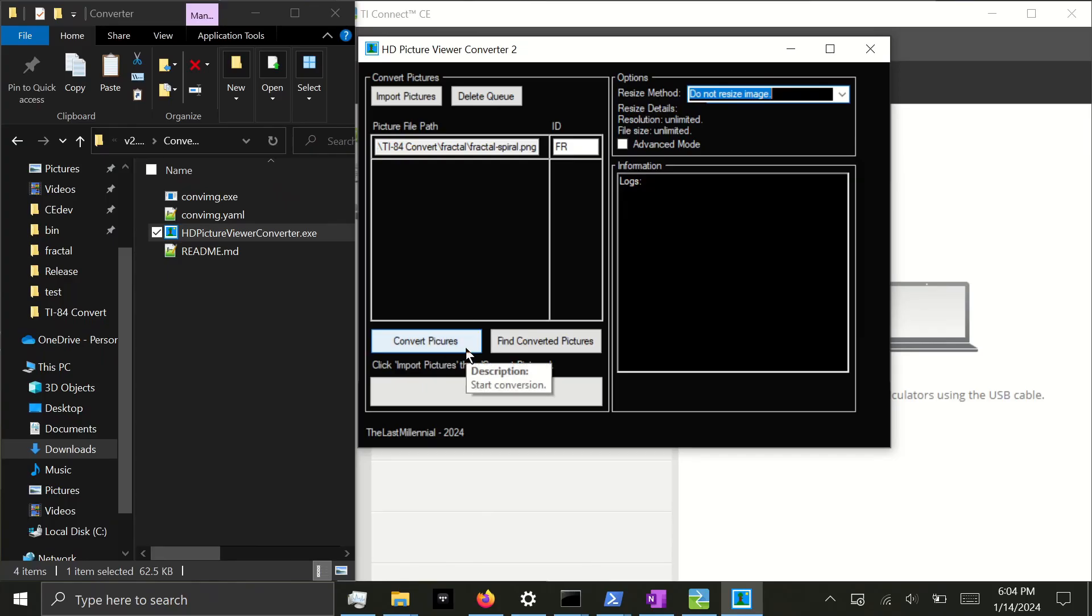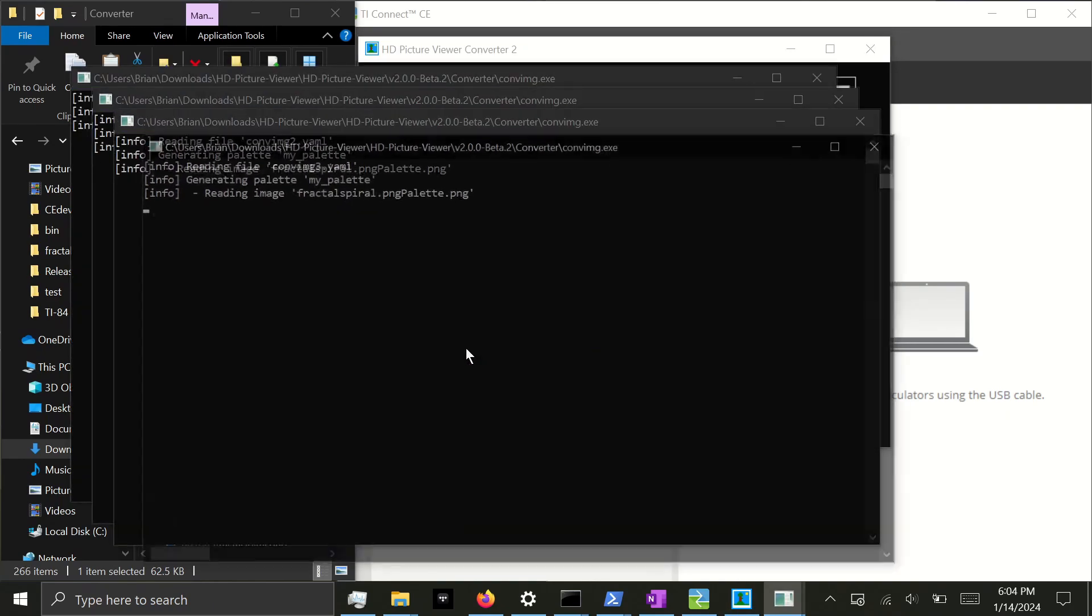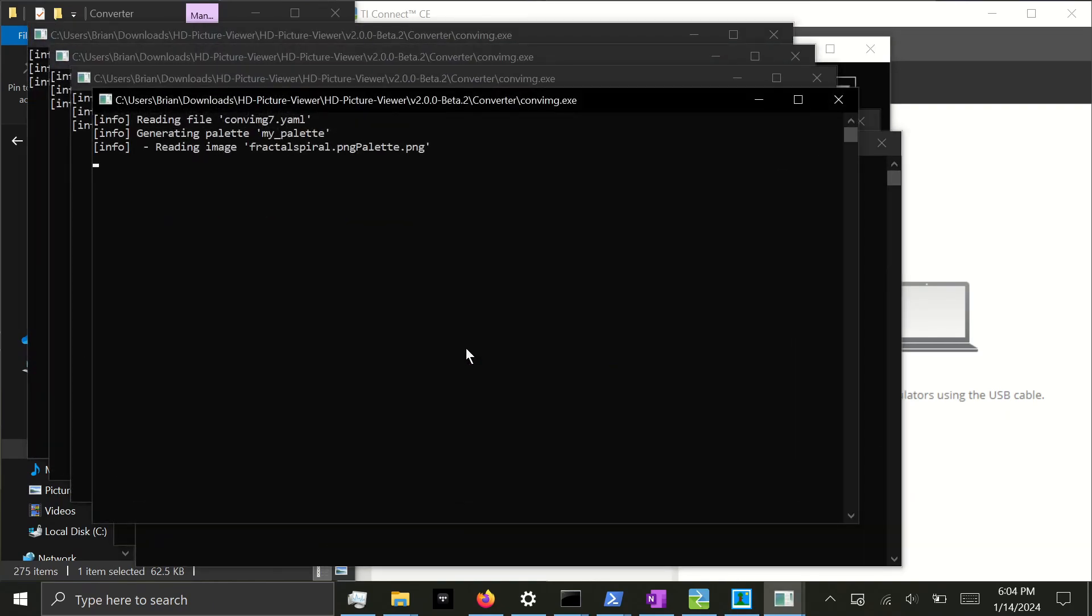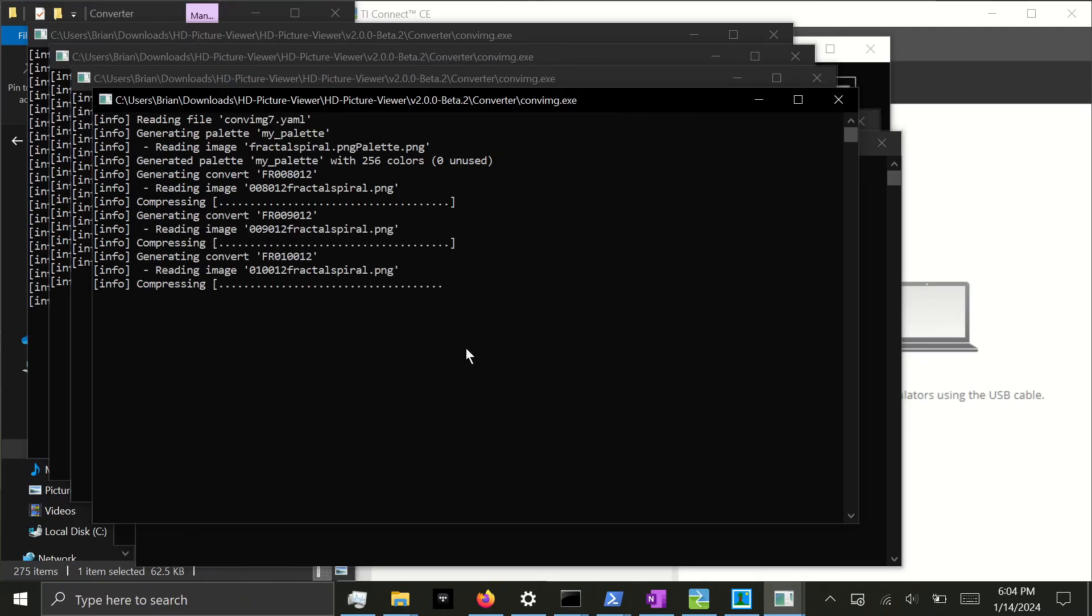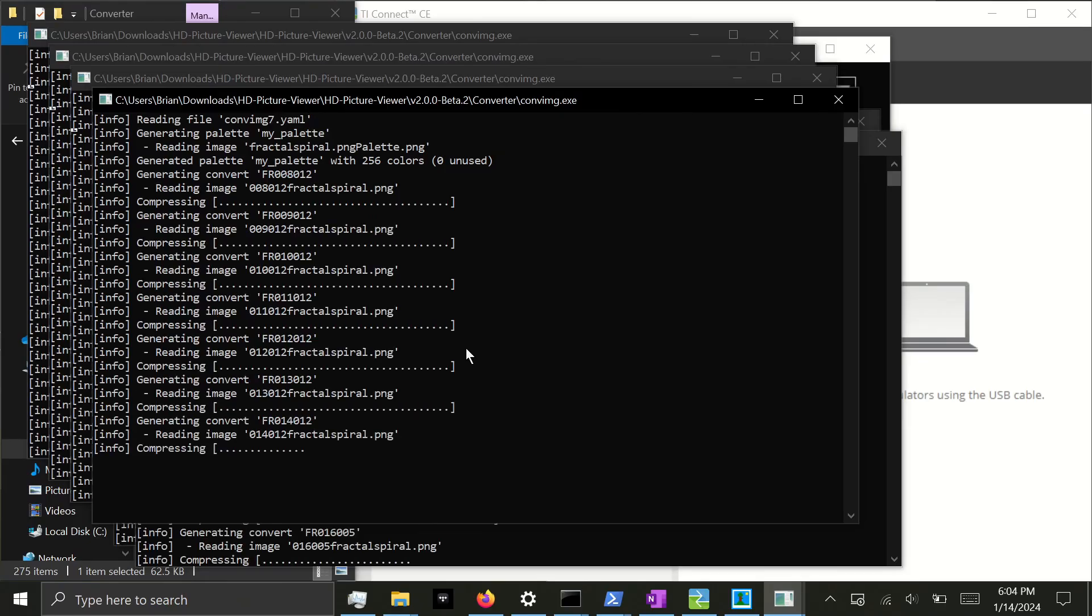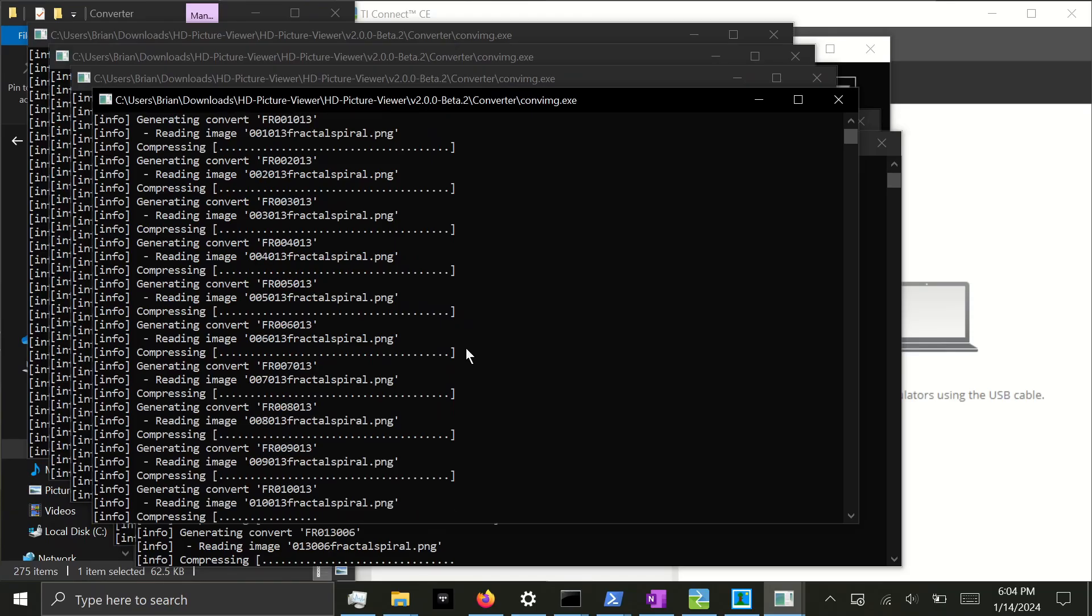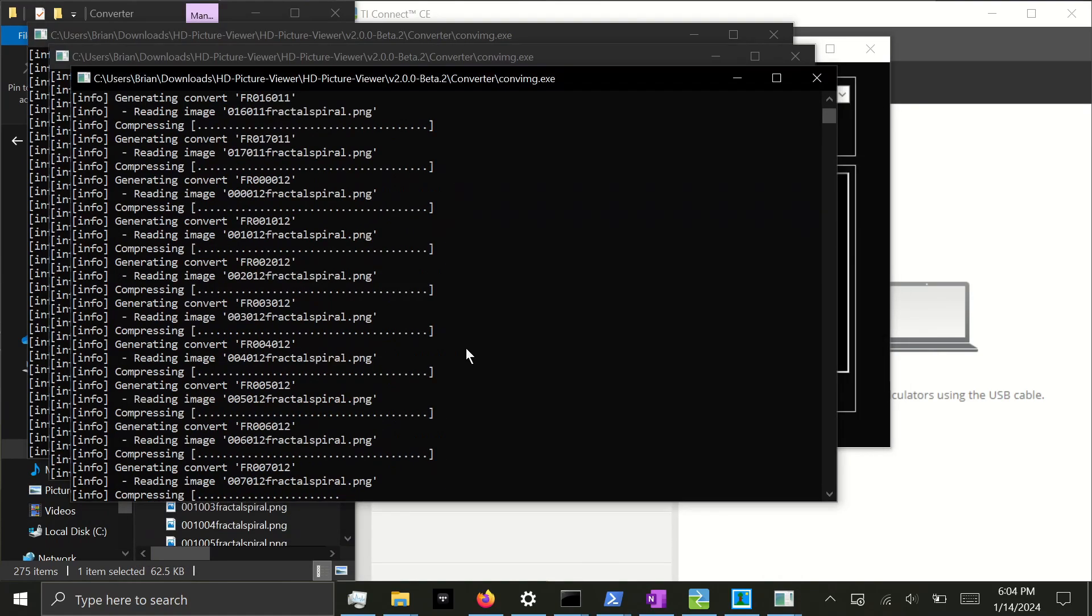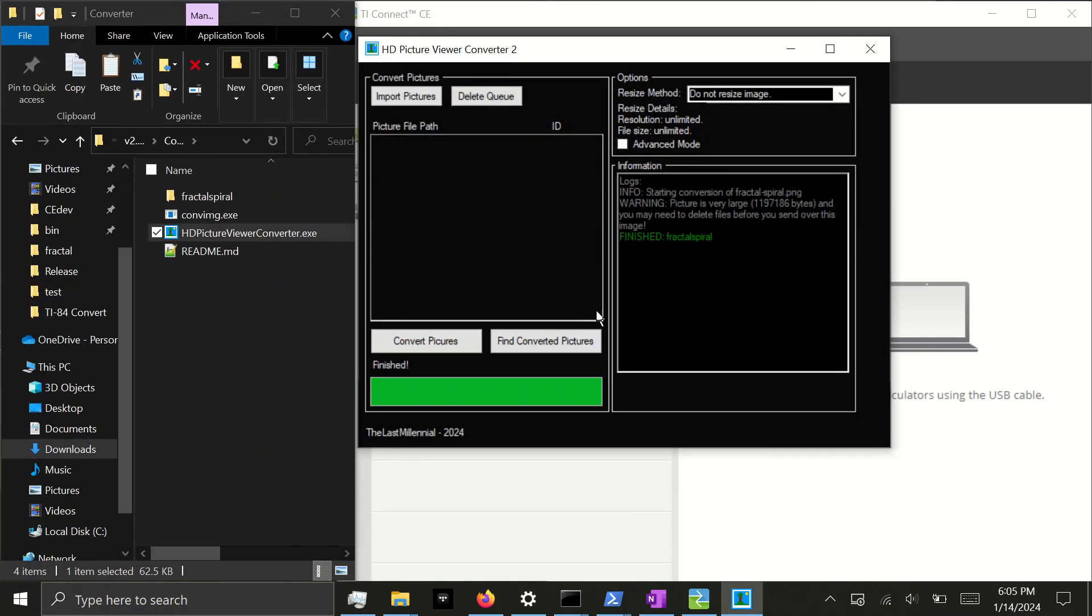And finally, I'll click Convert Pictures. You'll see multiple ConvImage instances opening and they will convert the file. ConvImage was created by Mateo Walruga, who's the same developer that created Pac-Man, Portal, Chess, and Checkers for the TI-84 Plus CE. Once they all disappear, that means conversion is finished and the queue will be wiped.